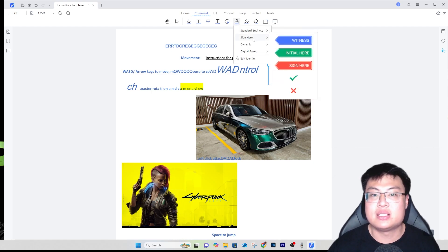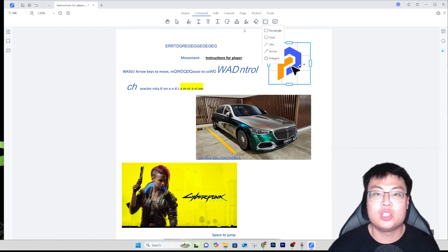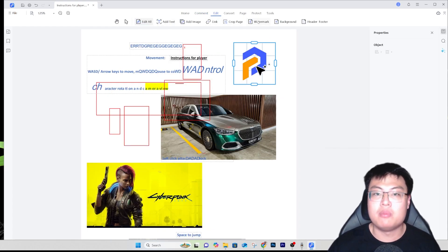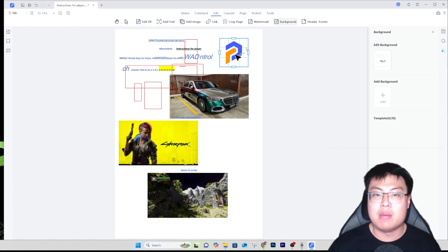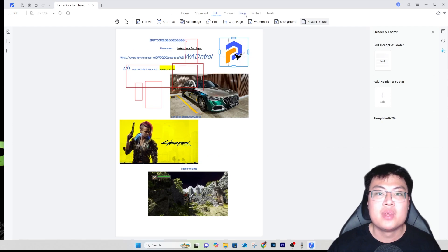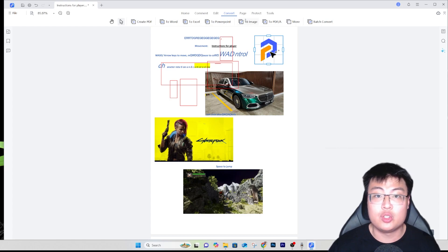You can comment on the PDF file or on a certain area, highlight it, add stamps, and add your signature. Most of the time you have to fill up PDF forms, so you can add your signature right in. You can crop it, add a watermark, add a background, add a header or footer, and convert to various file types.